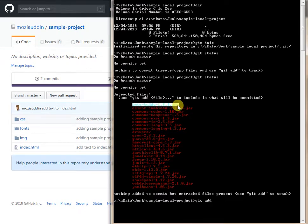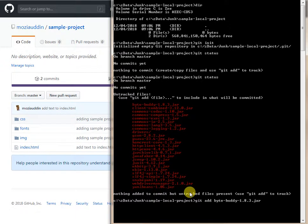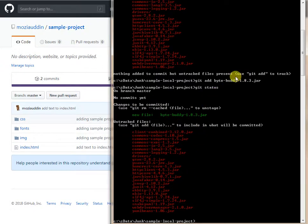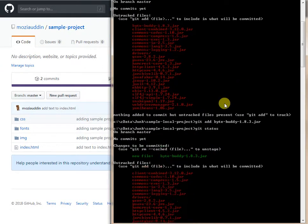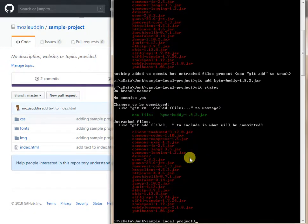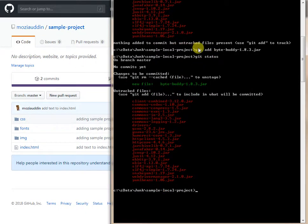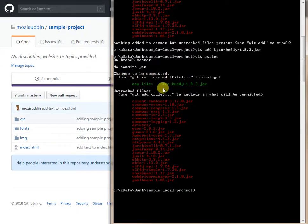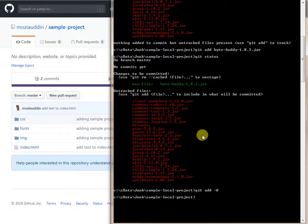After adding one file and running 'git status', that file now appears highlighted in green. It shows under 'changes to be committed', confirming it has been added to the staging area.